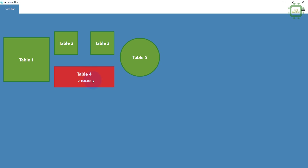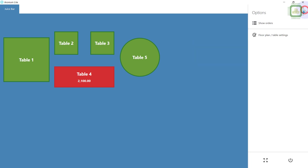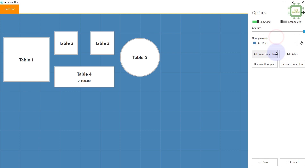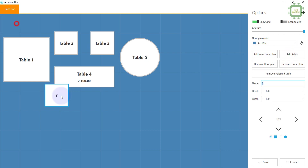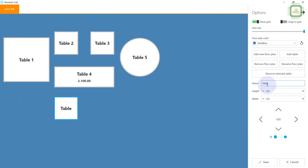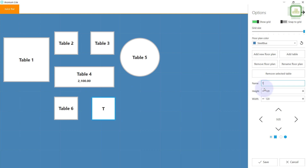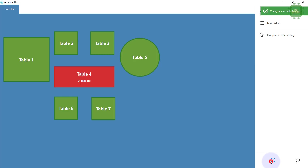If you want to add more tables or remove any tables, go to the three-bar menu and click Floor Plan. You can add tables, place them at your desired position, and give them new names — for example Table 6 and Table 7. Then save, and they will appear in the floor plan view.